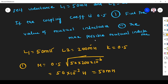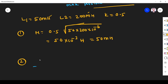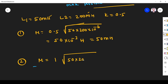The second part asks for the maximum possible mutual inductance. We know maximum mutual inductance uses coupling coefficient of 1. With L1 = 50mH and L2 = 200mH, M = 1 × √(50 × 200 × 10⁻⁶), which equals 100 millihenry.